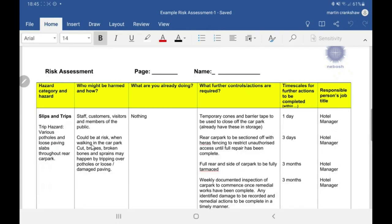For 'who might be harmed and how' — it's not just who might be harmed, but how might they be harmed. You put down the categories of people likely to be harmed, how they're likely to be harmed, and examples of different types of injuries. So these people could be at risk when walking in the car park — cuts, bruises, broken bones. I want different types of injuries. It's very common to see risk assessments that just say 'it could result in injury' — well, what kind of injury? Give examples: broken bones, lacerations.